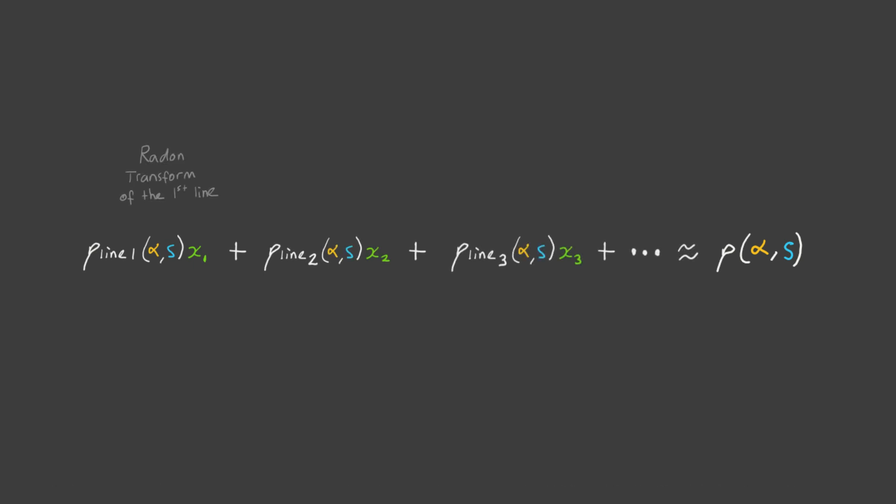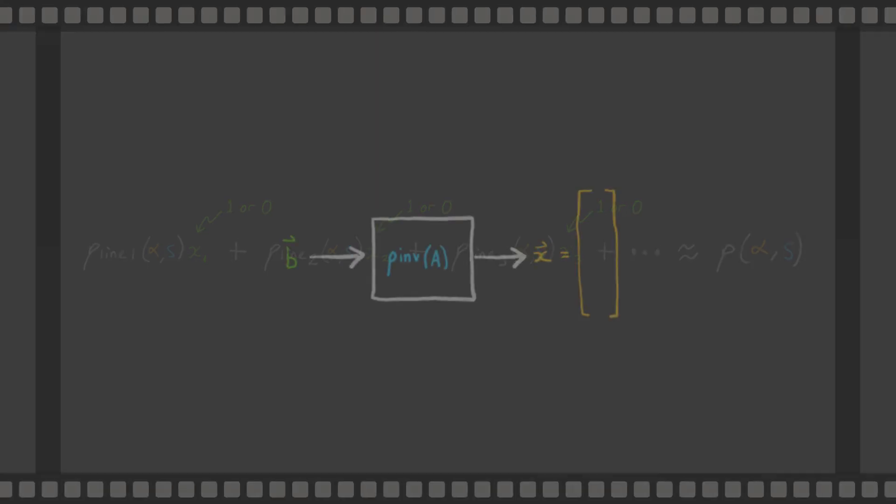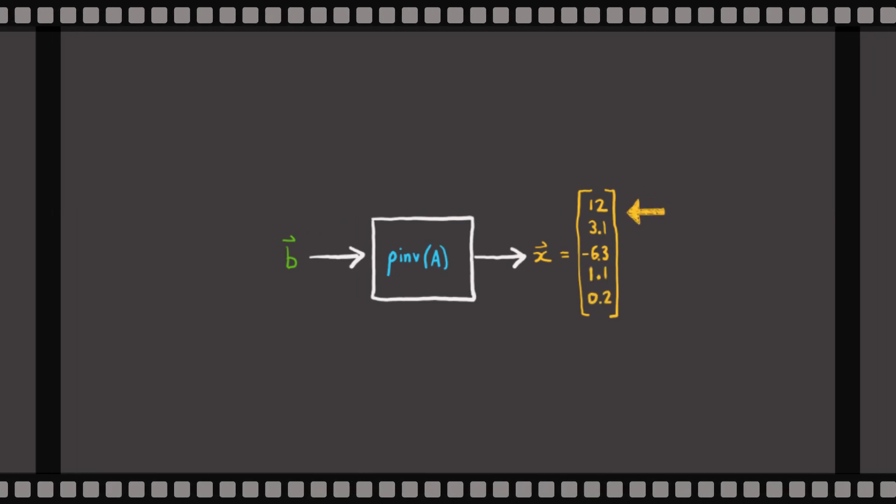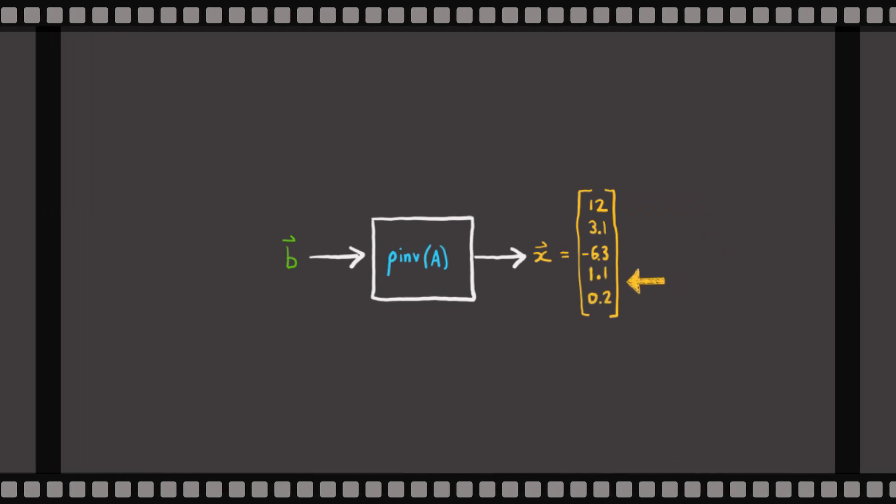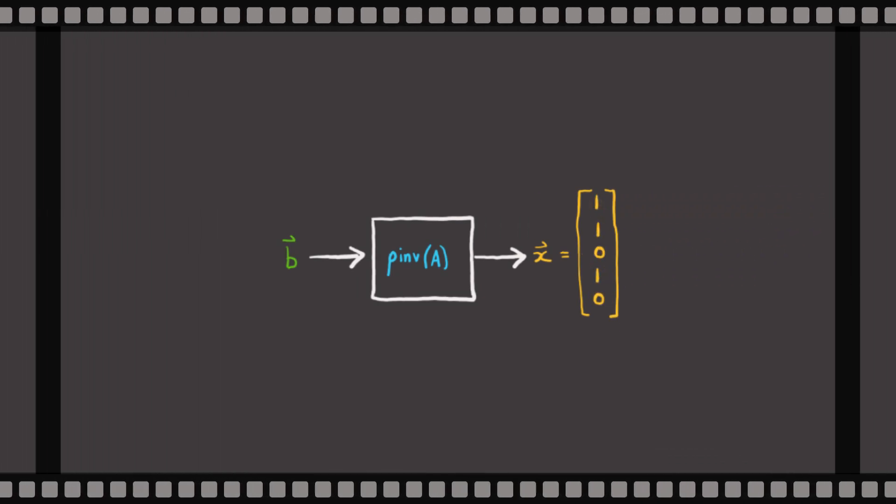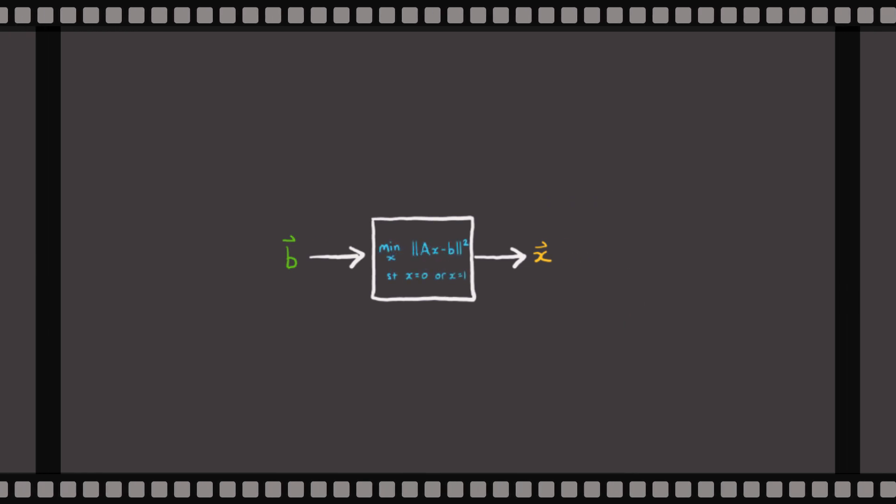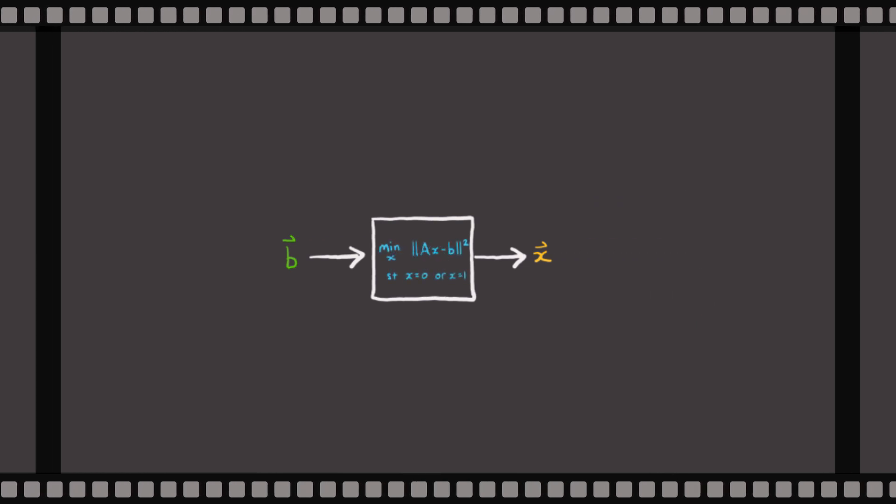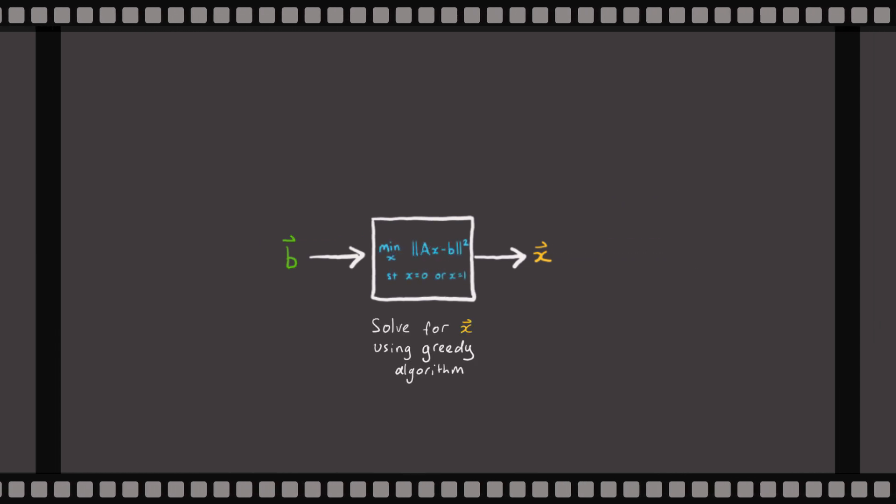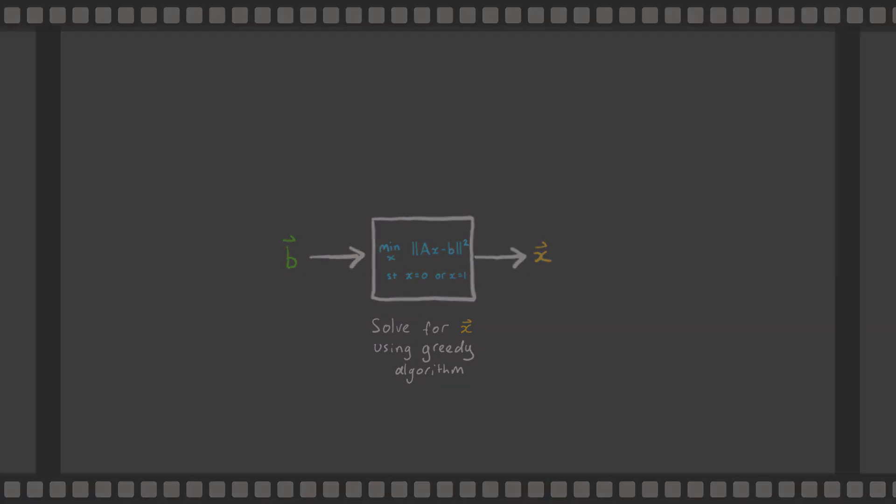This rho line 1 is the radon transform of the first line, rho line 2 is the radon transform of the second line, etc. And x1 and x2, etc., are the binary weights, 1 or 0, that we need to find. We spent a lot of time talking about how to solve this type of equation last time, but to do it this time, it'll help to find an analytical equation for the radon transform of each line. So let's do that.